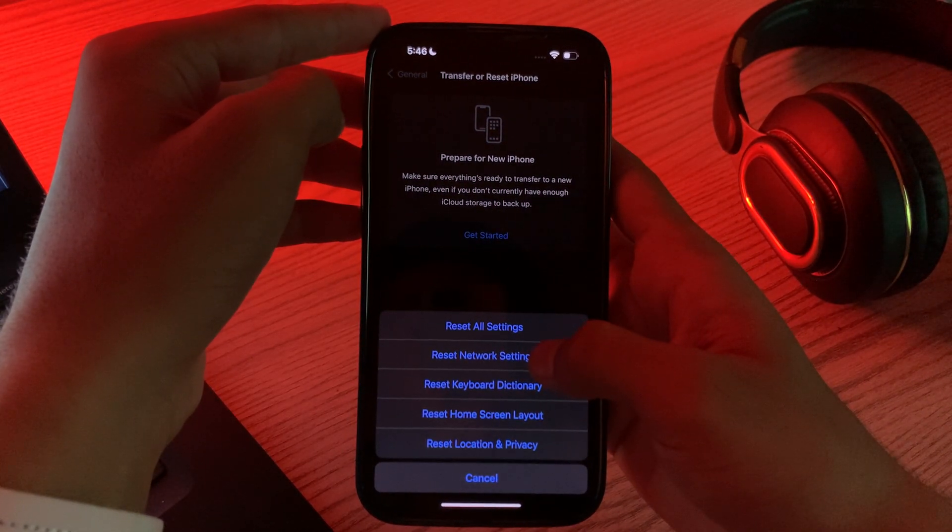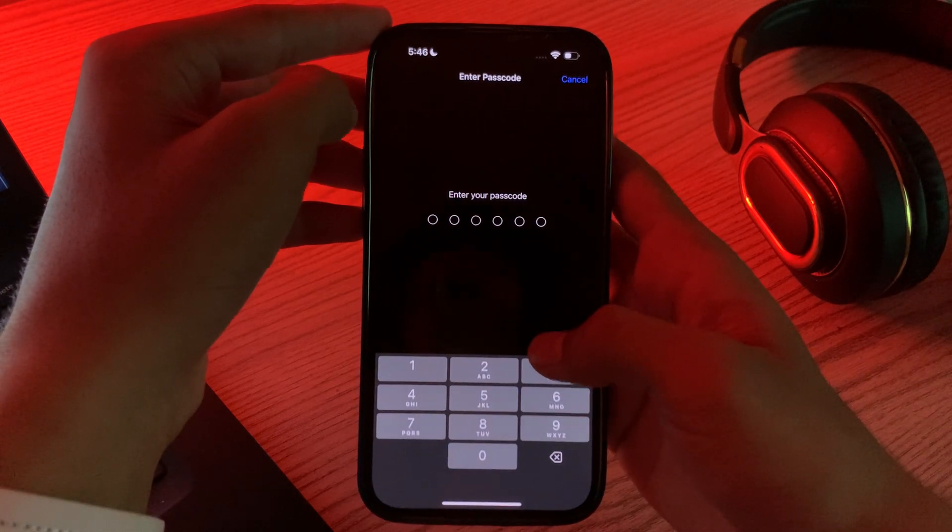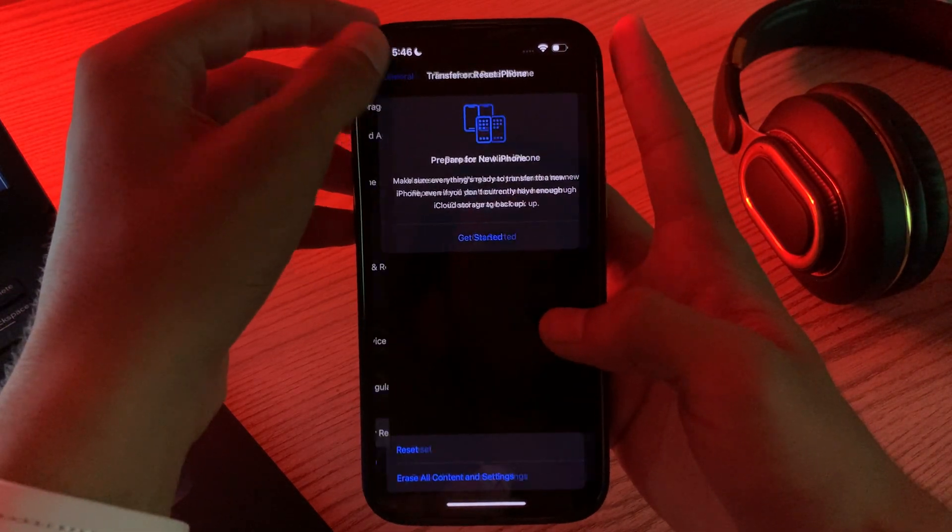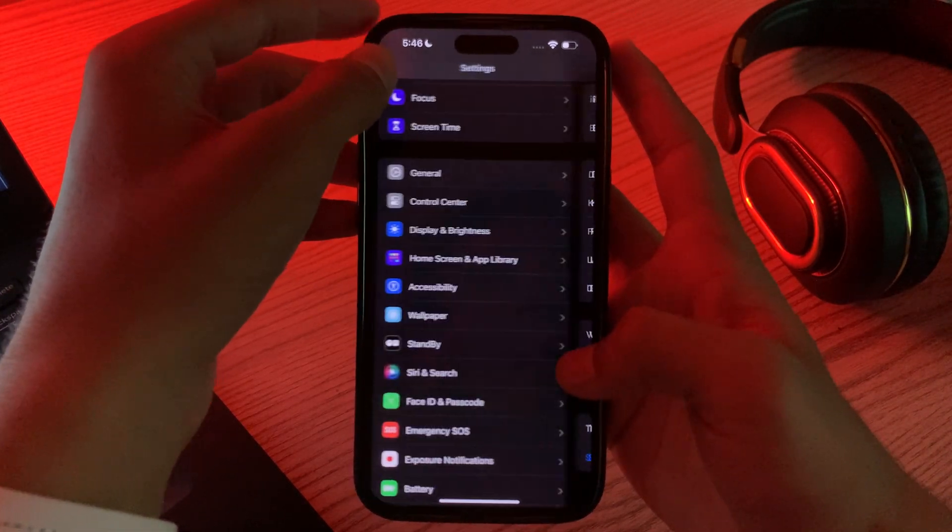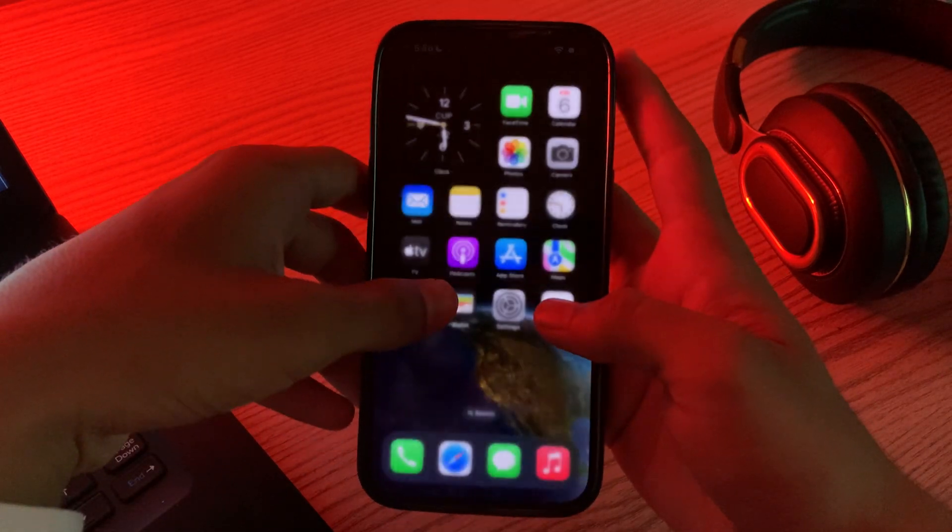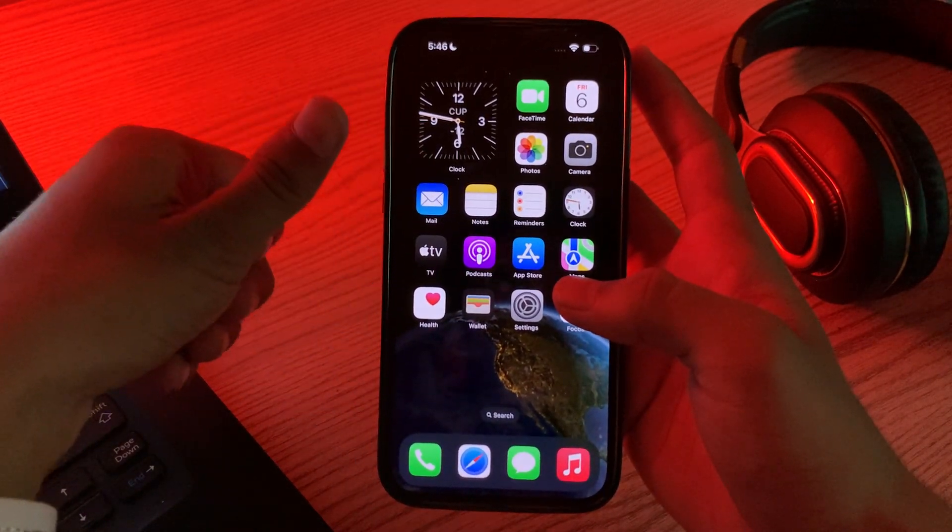Tap on Reset Network Settings, enter your password, and this should fix your issue. So if this video helps you, make sure to like and subscribe to my YouTube channel for upcoming videos. Thanks for watching.